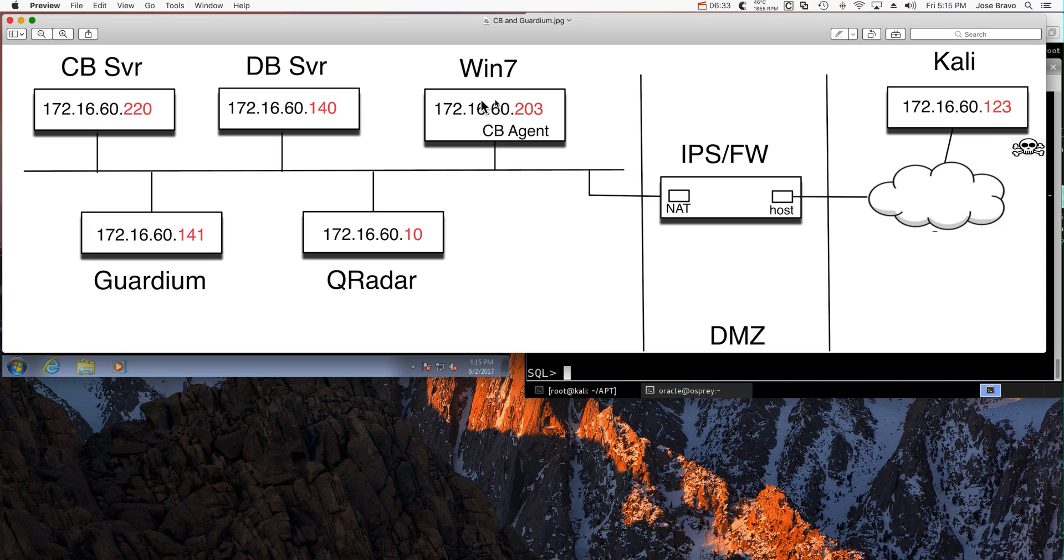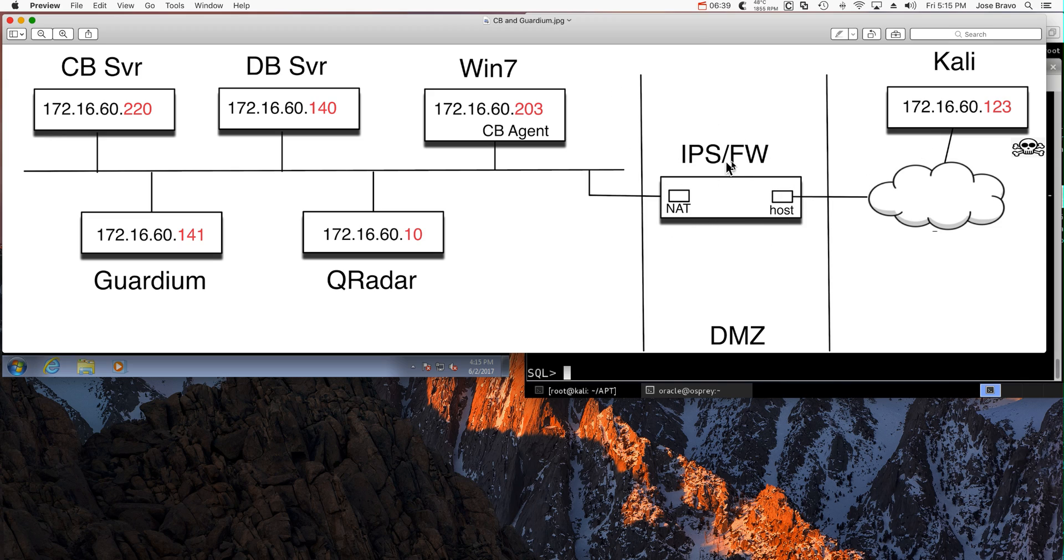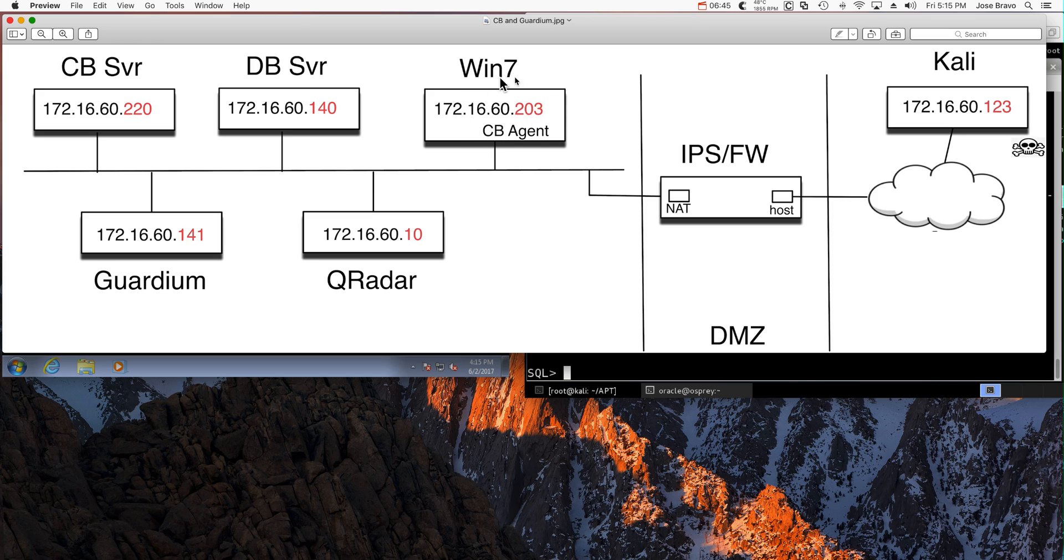What the hacker does not know is that this company has a very capable XGS IPS here that is going to be detecting the exploitation that he did from Kali to get this machine compromised on that vulnerability.